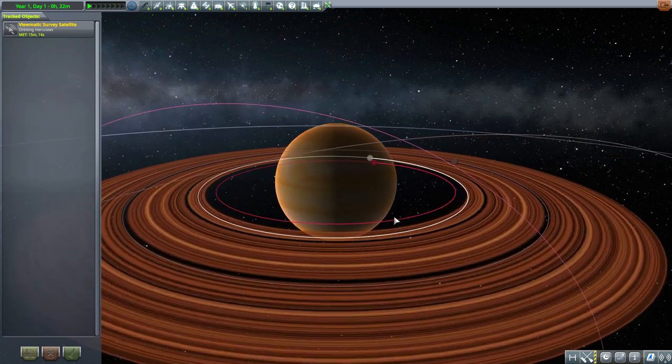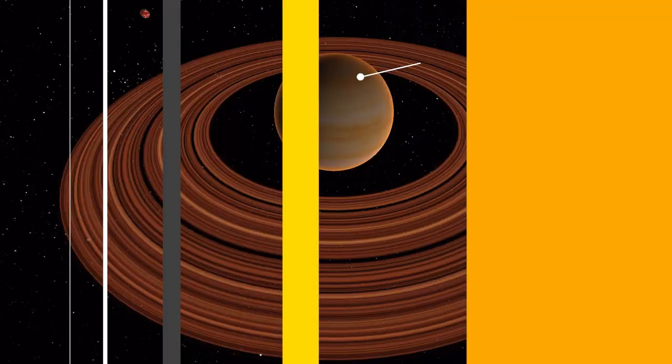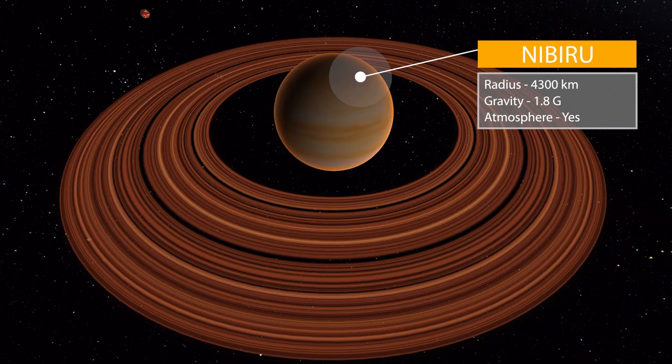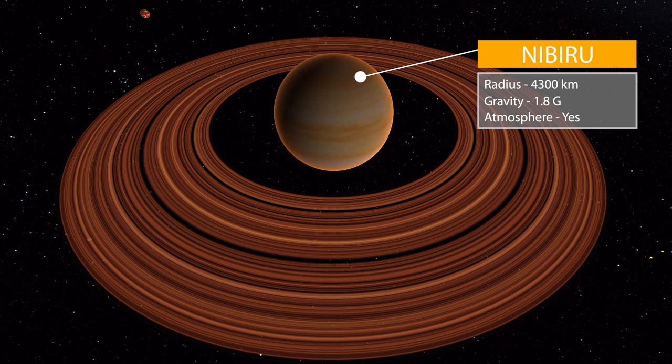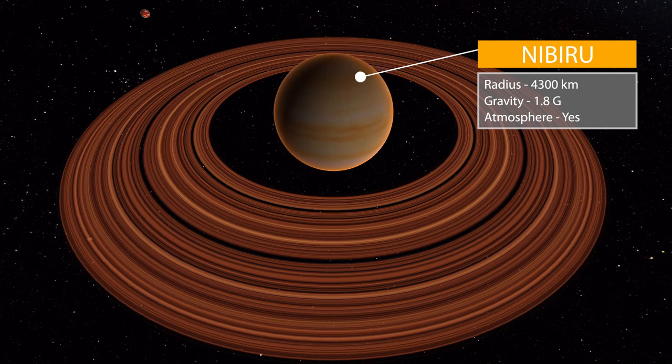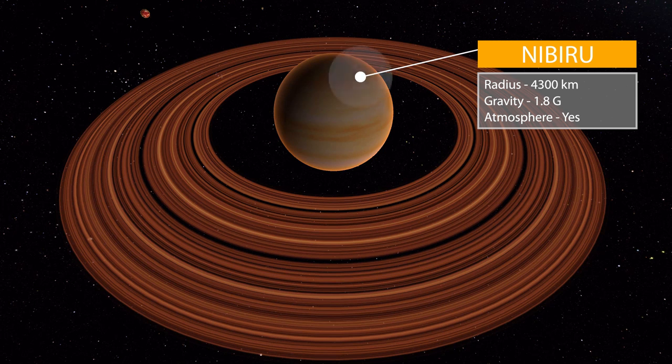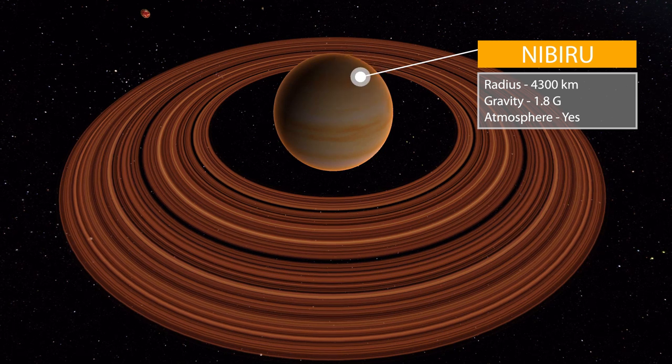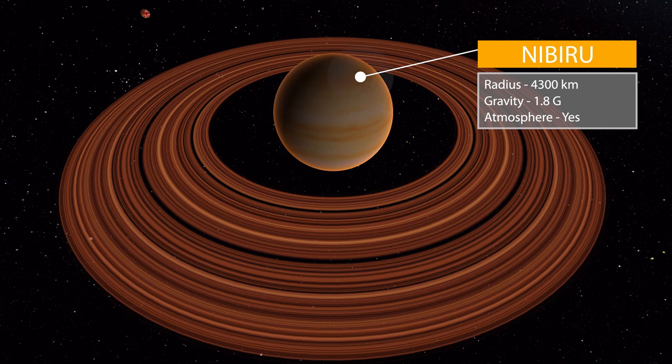Starting with the first of them, Nibiru the gas giant, that is 4,300 kilometers in radius with a gravity of 1.8 Gs. And of course it does have an atmosphere, but it is, well, a gas giant, so it's not one you want to visit.